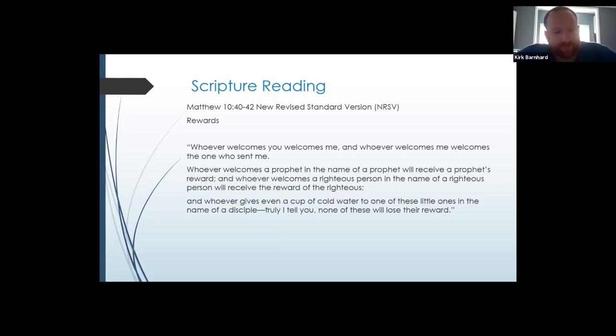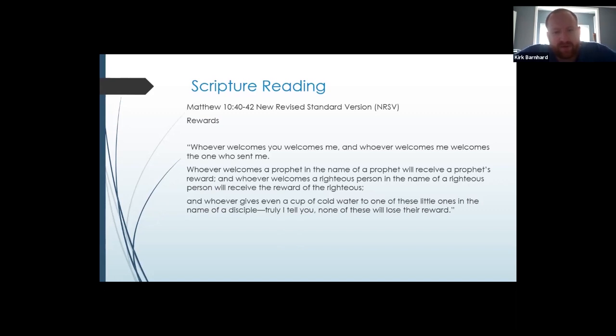Good morning. So today's scripture reading is going to be from Matthew 10, 40 through 42.